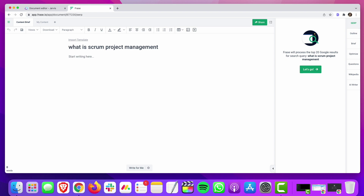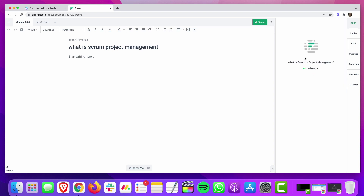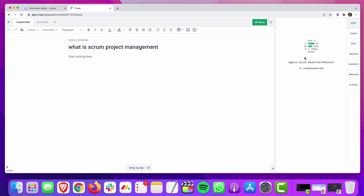Open up a new project here in Phrase. We're going to do an article about what is Scrum project management, which is a type of project management. So we'll go ahead and have Phrase analyze the SERP. This video, like my last one dealing with Phrase, it's not intended to be a tutorial about how to use Phrase, also not gonna be a tutorial about how to use Jarvis. There's plenty of those out there — just going to be showing you how I use the two together.